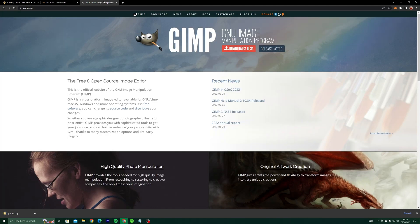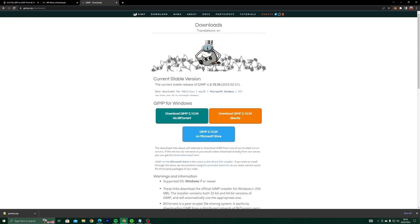Now go to GIMP.org and download the latest version. Select Download GIMP directly.